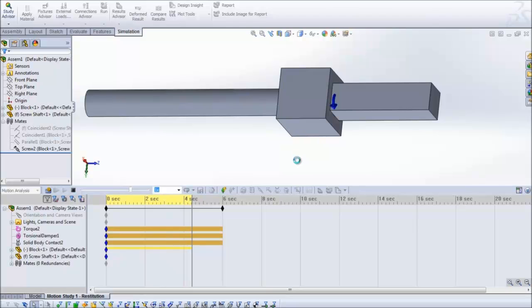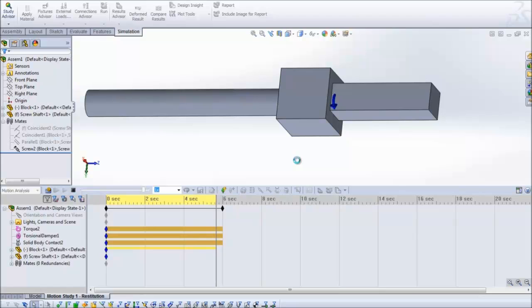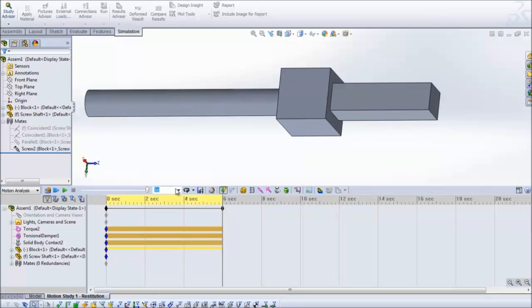And this time we can see that there is no interference between the two. So this video shows you how to find interference in motion simulation.